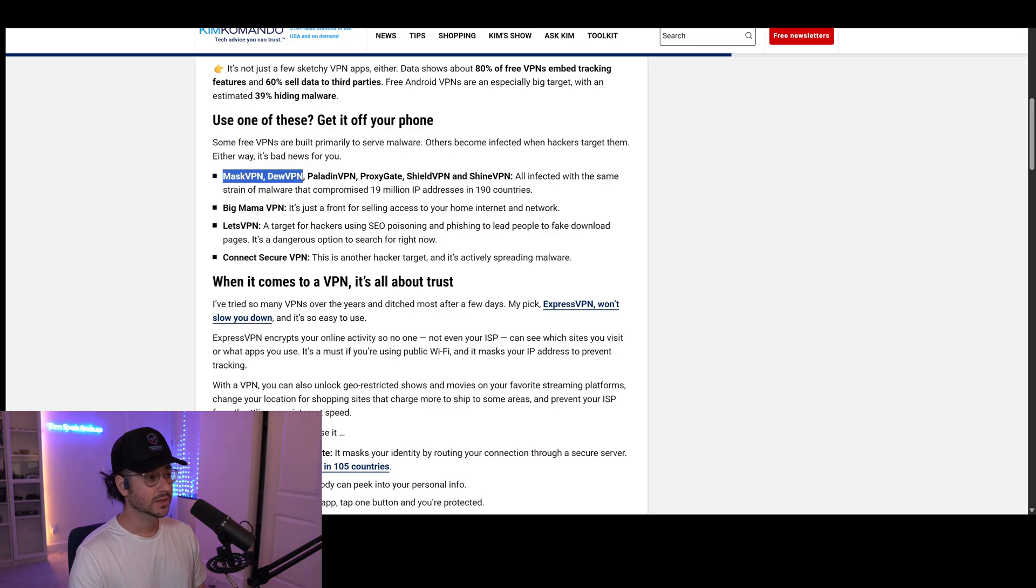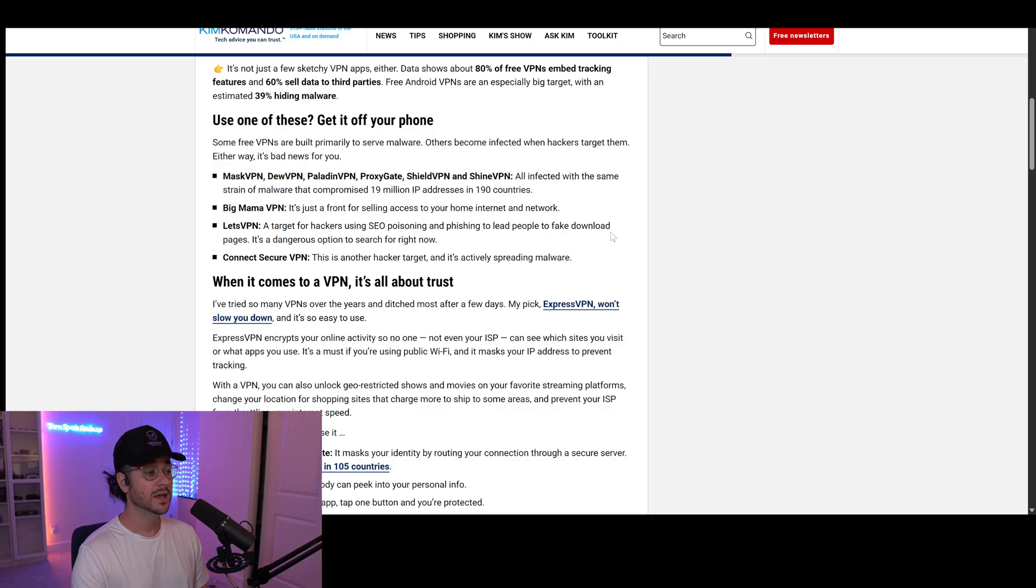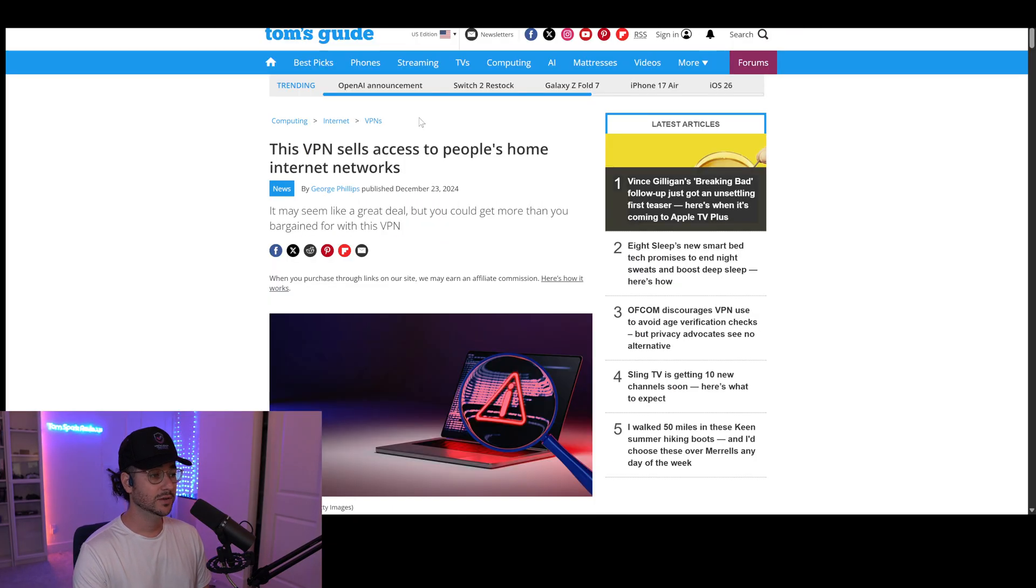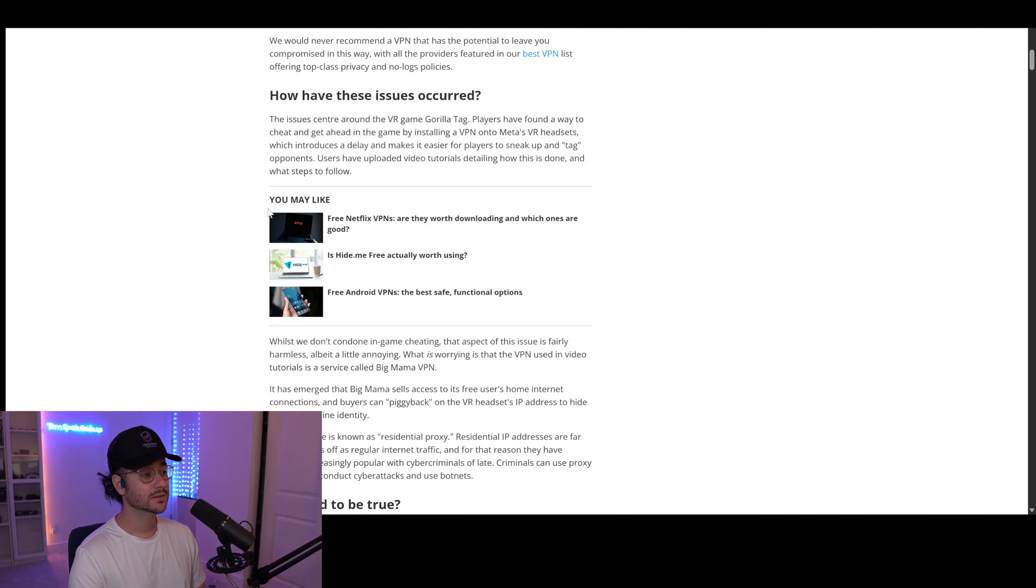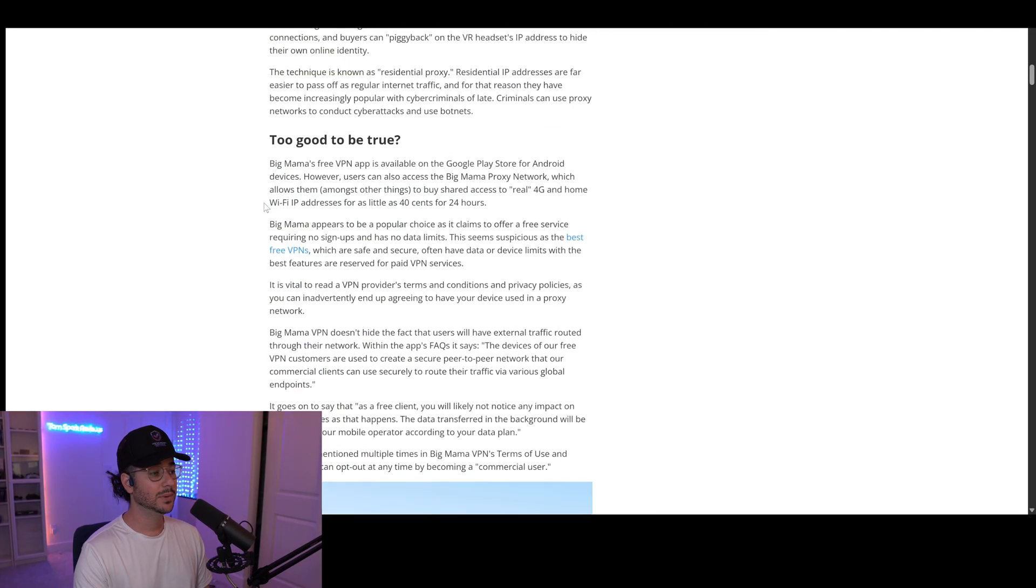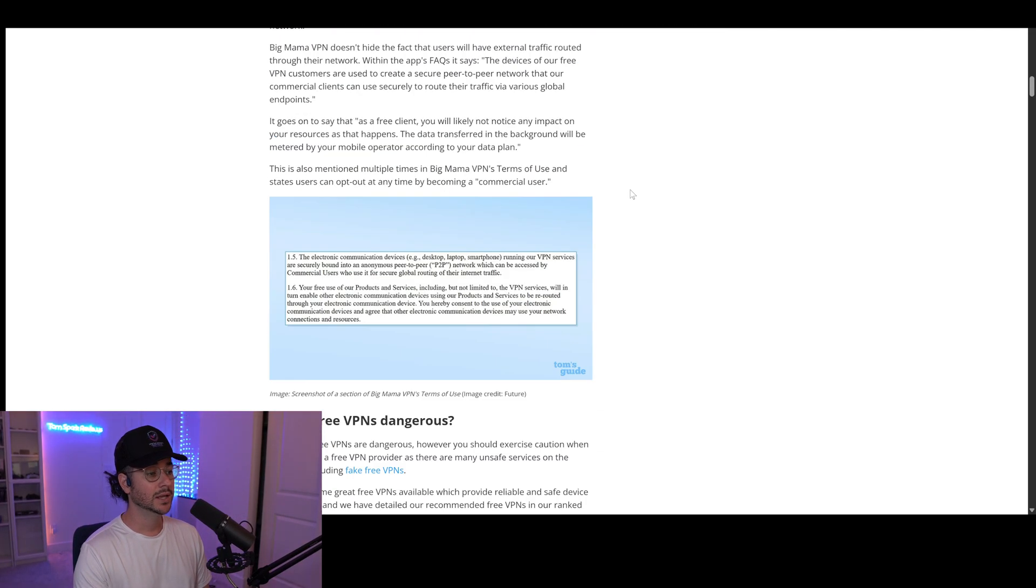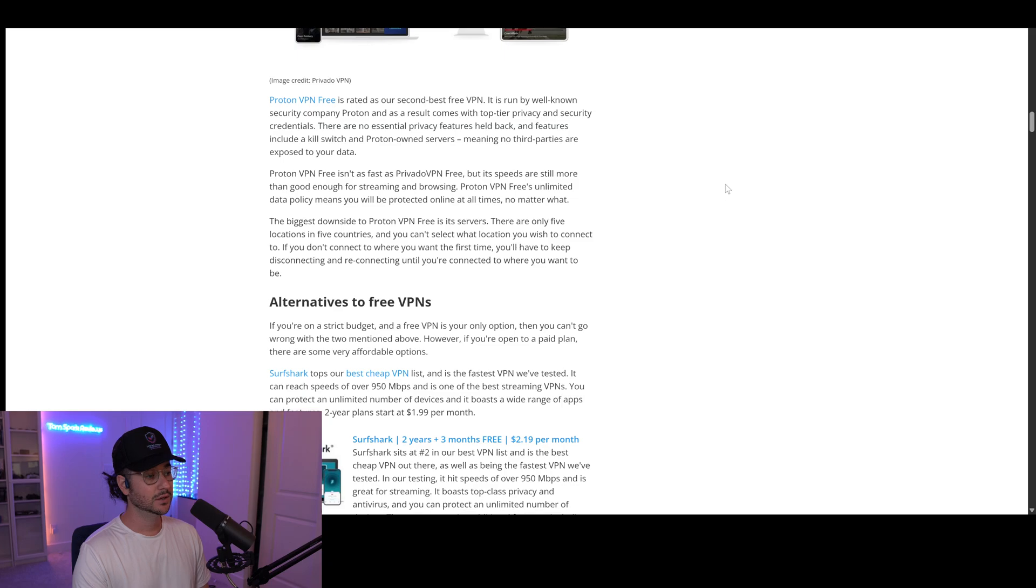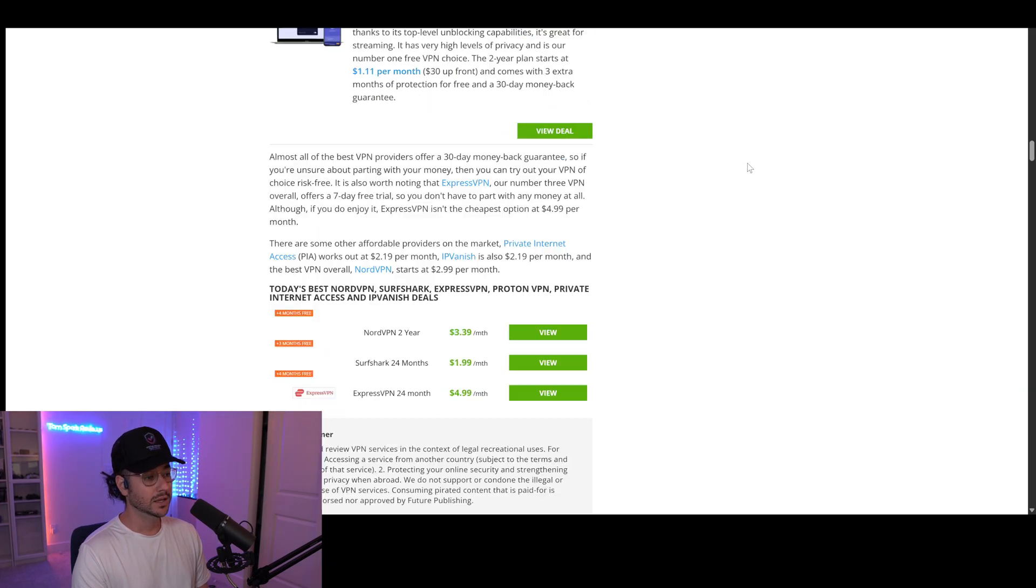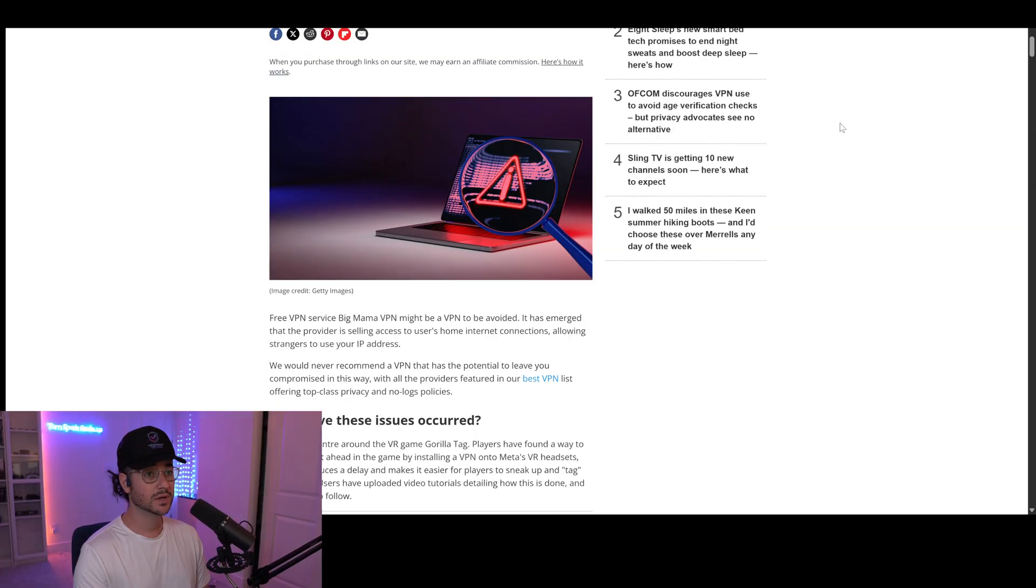Stuff like Mass VPN, Do VPN, Paladin VPN, Proxy Gate Shield VPN, and Shine VPN. Basically, you really don't want to be using a free VPN. If you want to do this VPN method, which does work, you're going to want to pay a little bit of money. The good news is I have some pretty good deals on my website and in my description down below.